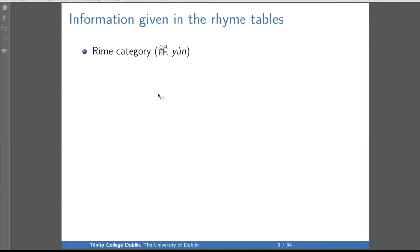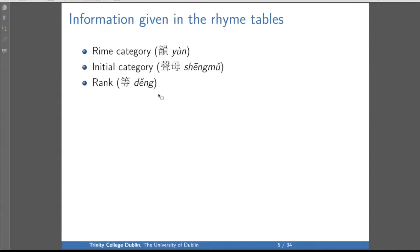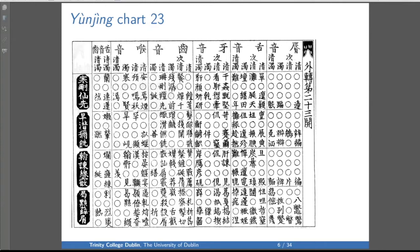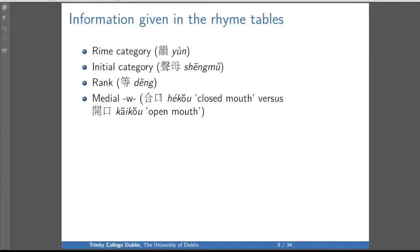The rhyme tables are a way to give phonetic information about how to read Chinese characters. The information given includes a rhyme category, an initial category, a rank — one of the less obvious terms in Chinese historical phonology — and whether or not the syllable has a medial W, called hé kǒu, meaning 'closed mouth,' because with a W you round your lips. Without a W it's called kāi kǒu, 'open mouth.' That's the information about Chinese pronunciation given explicitly in these books.